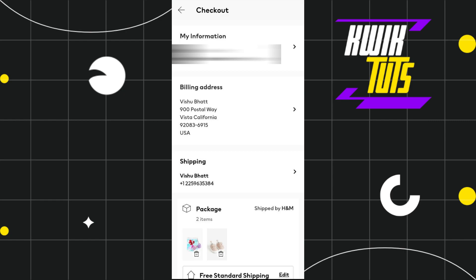Now over here, if you scroll down a bit, you are going to see this My Addresses tab. Over here, you will have to tap on this Edit button right next to it, and then you will be redirected to this page where you are going to see the option of Add New Address.